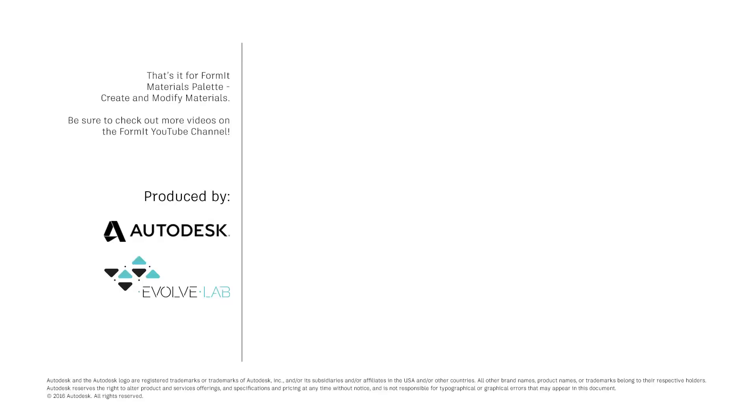That's it for Formant Create and Modify materials in the Materials palette. Be sure to check out more videos on the Formant YouTube channel.